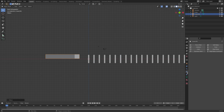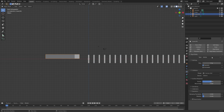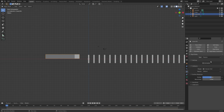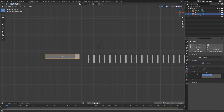Then we can add some rigid body physics — in this case passive physics animated, because we're going to keyframe it — and then set Box collision and friction to 1.